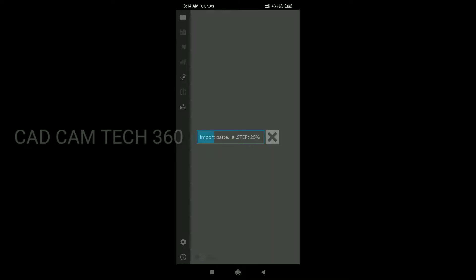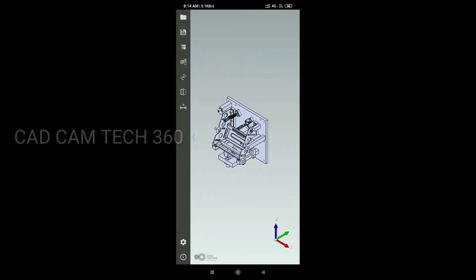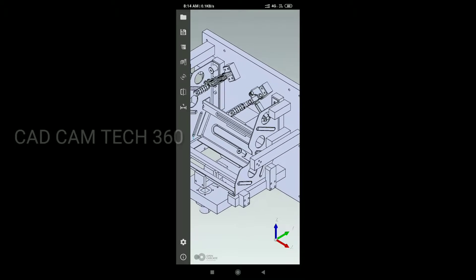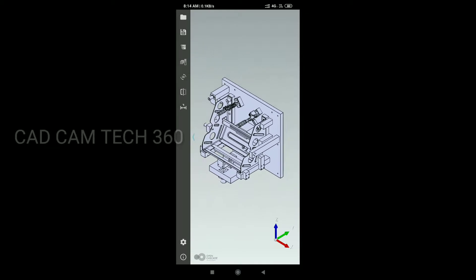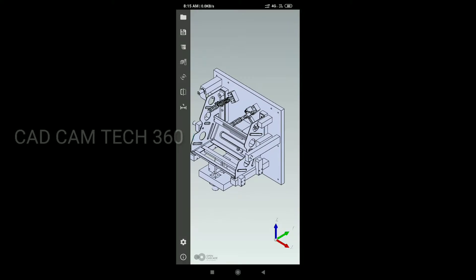Now it's loading, it takes a little bit time. Okay, this is the model. You can zoom out and zoom in.